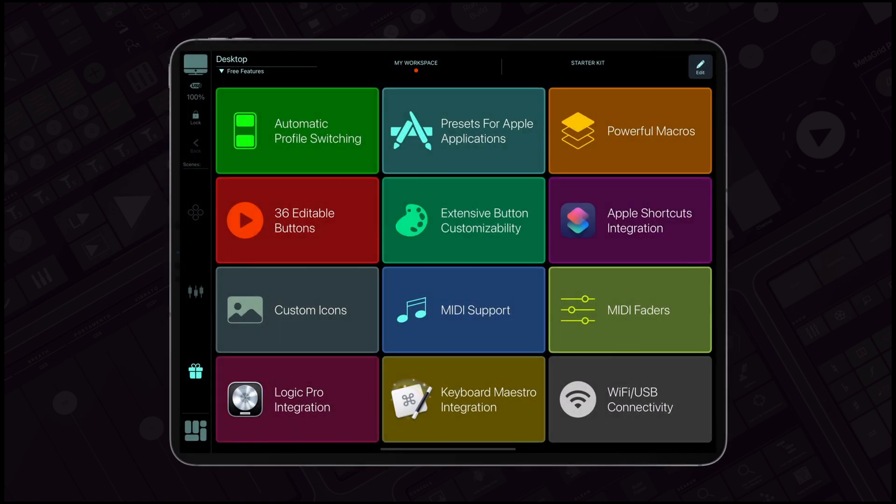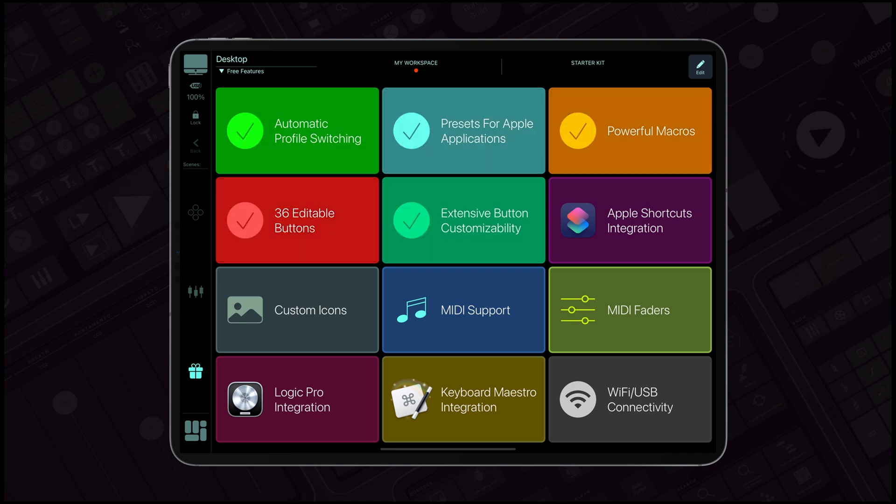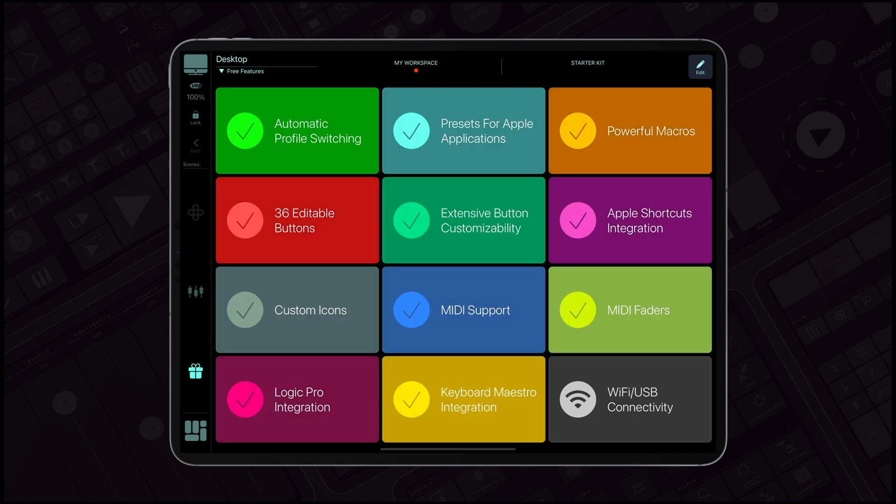All these features, designed to elevate your productivity and creativity, are available at no cost in the free version of MetaGrid Pro.